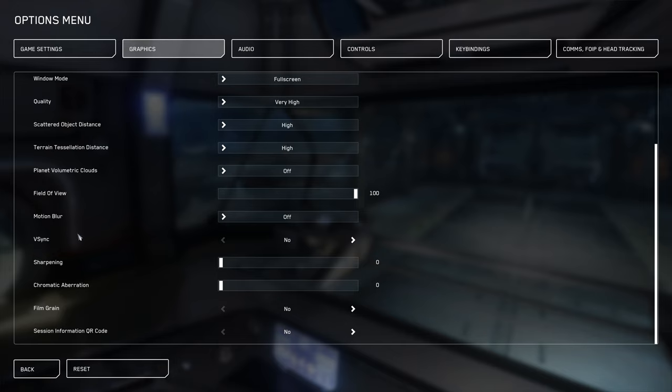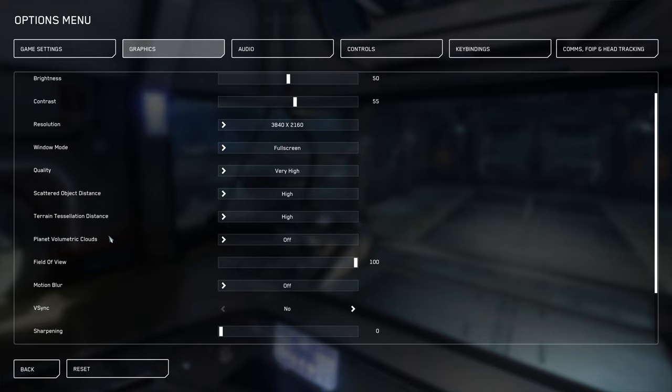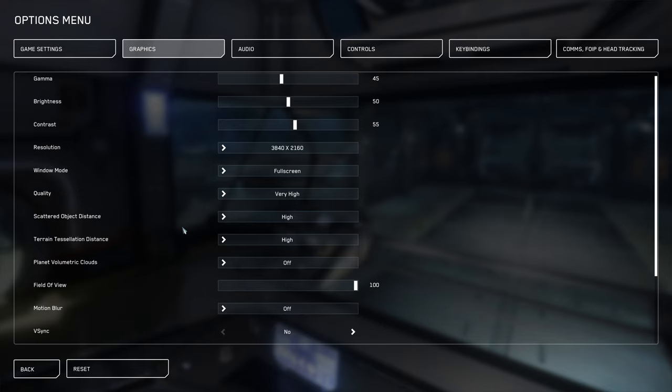Film grain and motion blur, etc. I've also got volumetric clouds off as well, because I just don't like them.